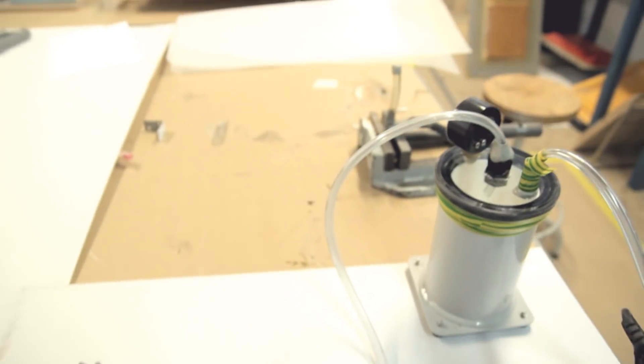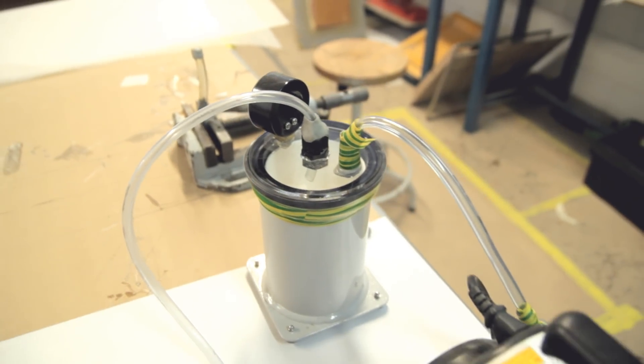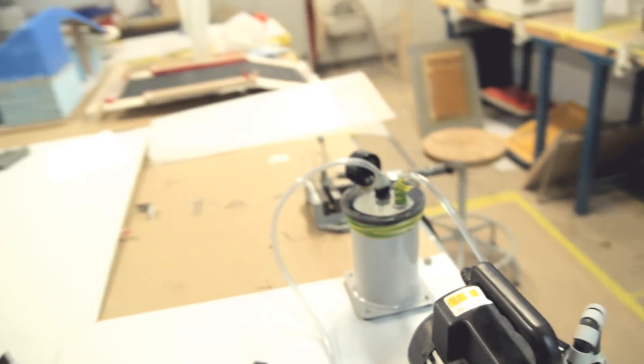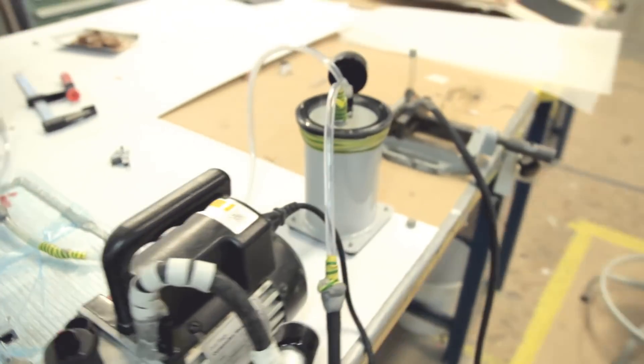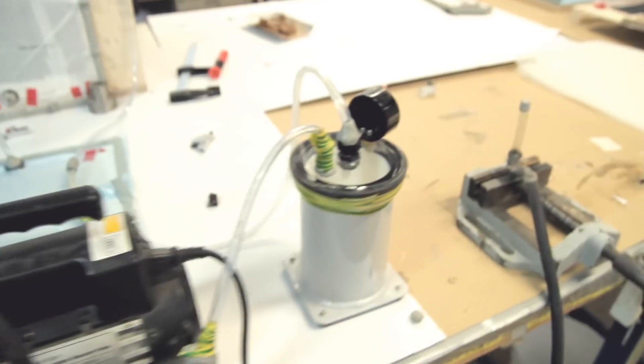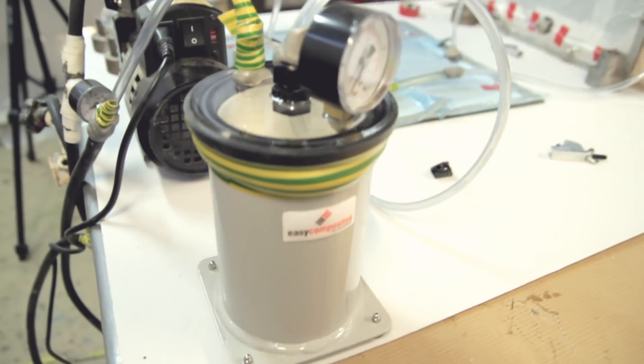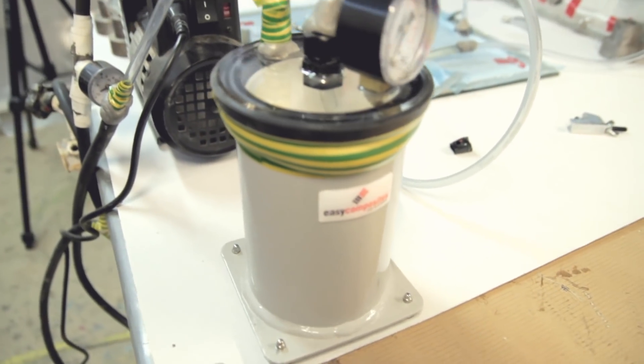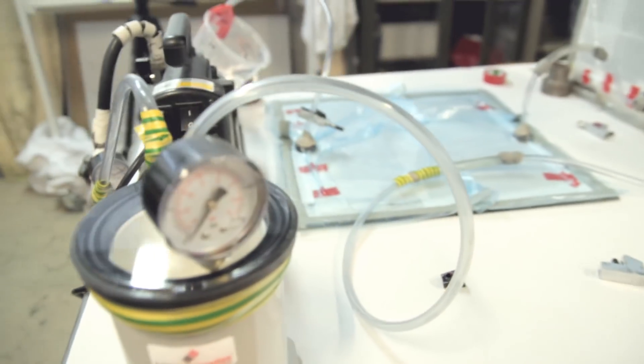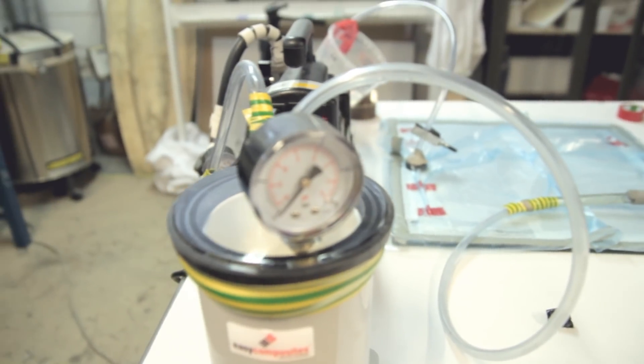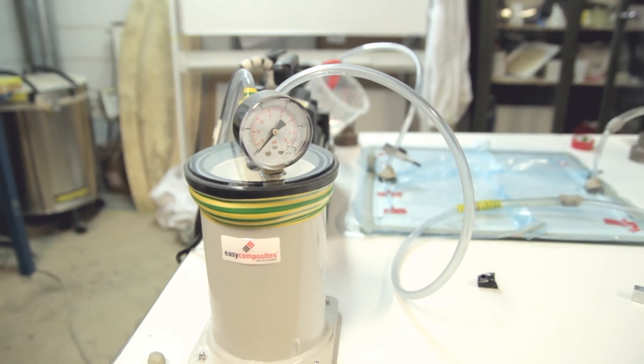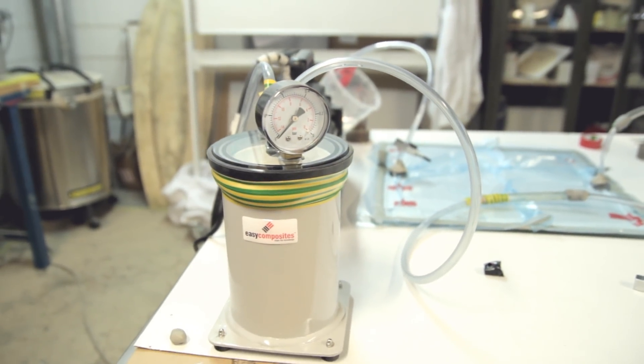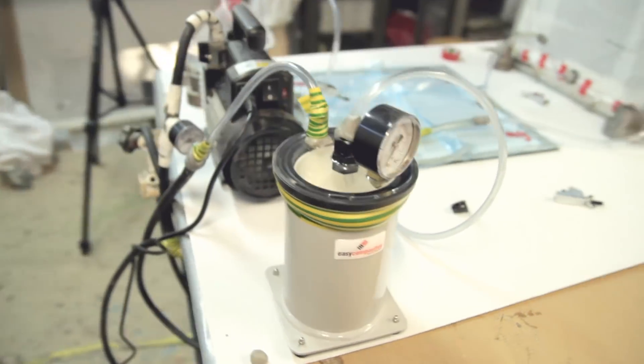This is a catch pot I've been using and it's been working well. That catch pot is connected to the vacuum pump as well. The vacuum is pulling minus one vacuum, so those two parts are under full vacuum at the moment, ready to be infused.